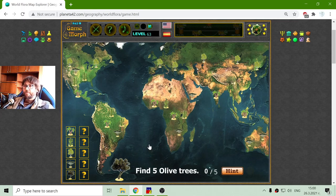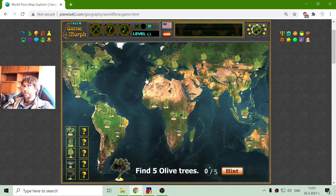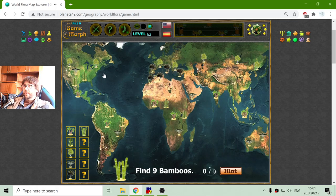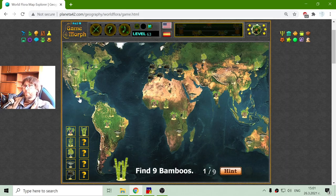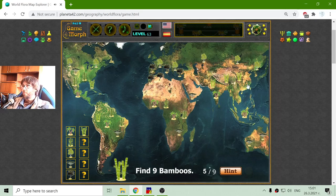Now I am looking for olive trees. Olive trees have a specific range of habitable area — it is the Mediterranean, right here. In America there should be a place, I think. And I am also looking for bamboo. I found the first one accidentally, here in the warmer countries of North America. Here is bamboo, and in South America, and of course in China — the most popular place for bamboo.